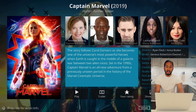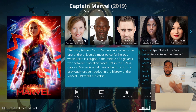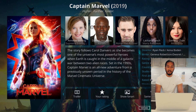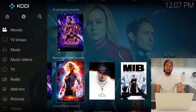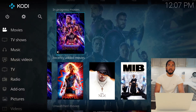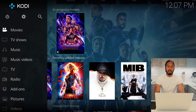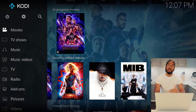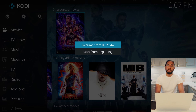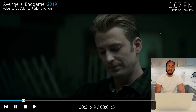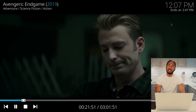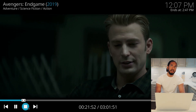I can play the trailer here, I can see fan art, I can see everything about the movie there is to know. You can see in-progress movies — if I watched something and have not completed it yet, I can resume the playback from 21:44 here, for example. And I can see when the movie will end if I want to watch it to the end.